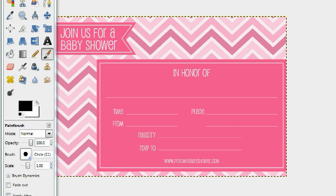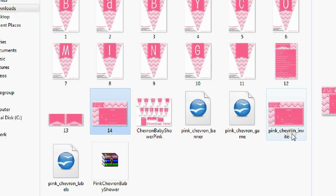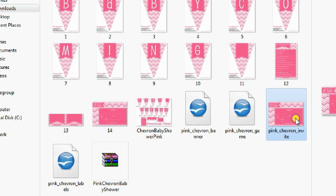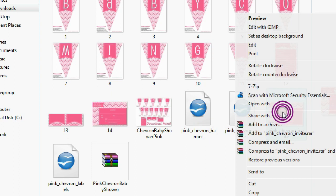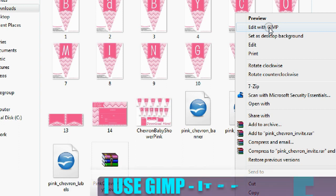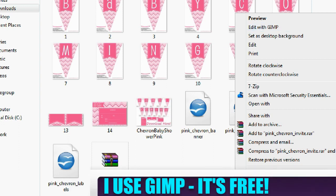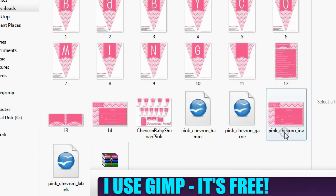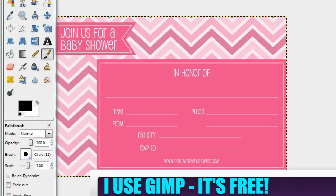First thing you want to do is, once you download it — you can download it below — go to where the invitation is located on your PC, right click it, and open it with your photo editing software. If you've watched my videos before, you know that I use GIMP. It's free and open source — just find it on Google. And here we are.